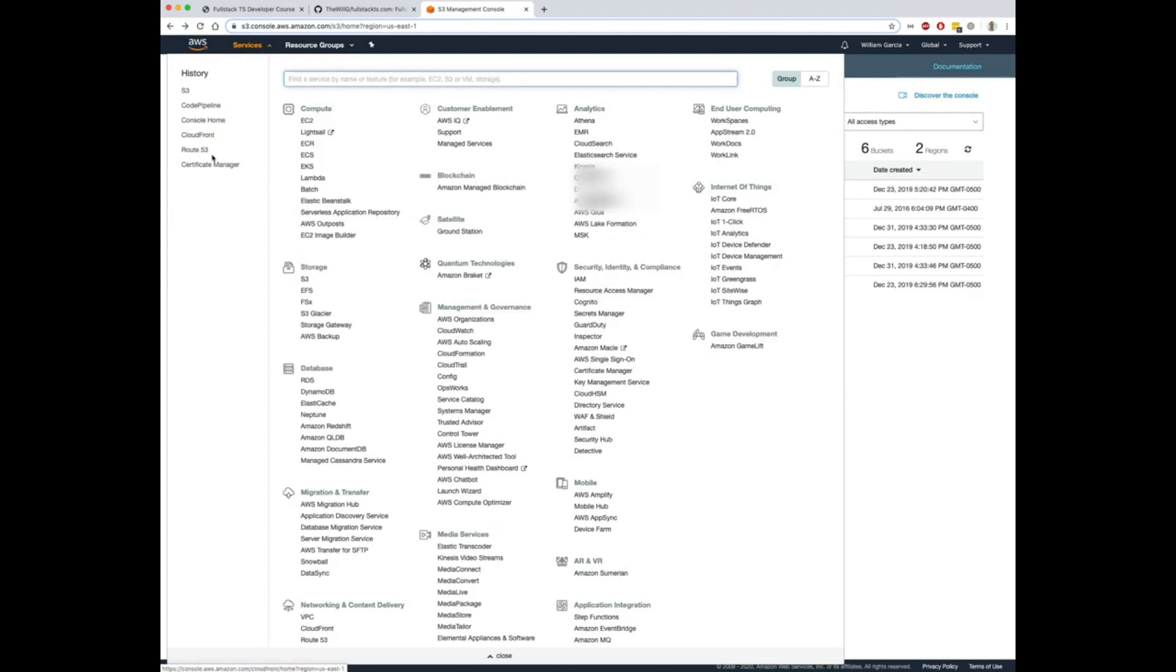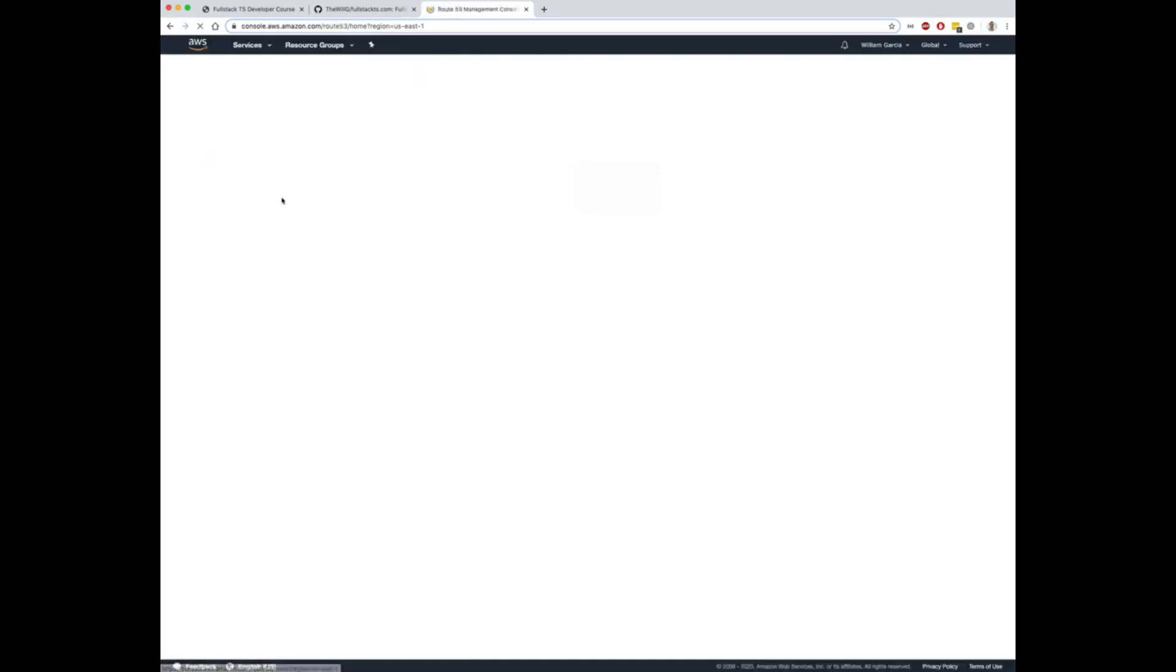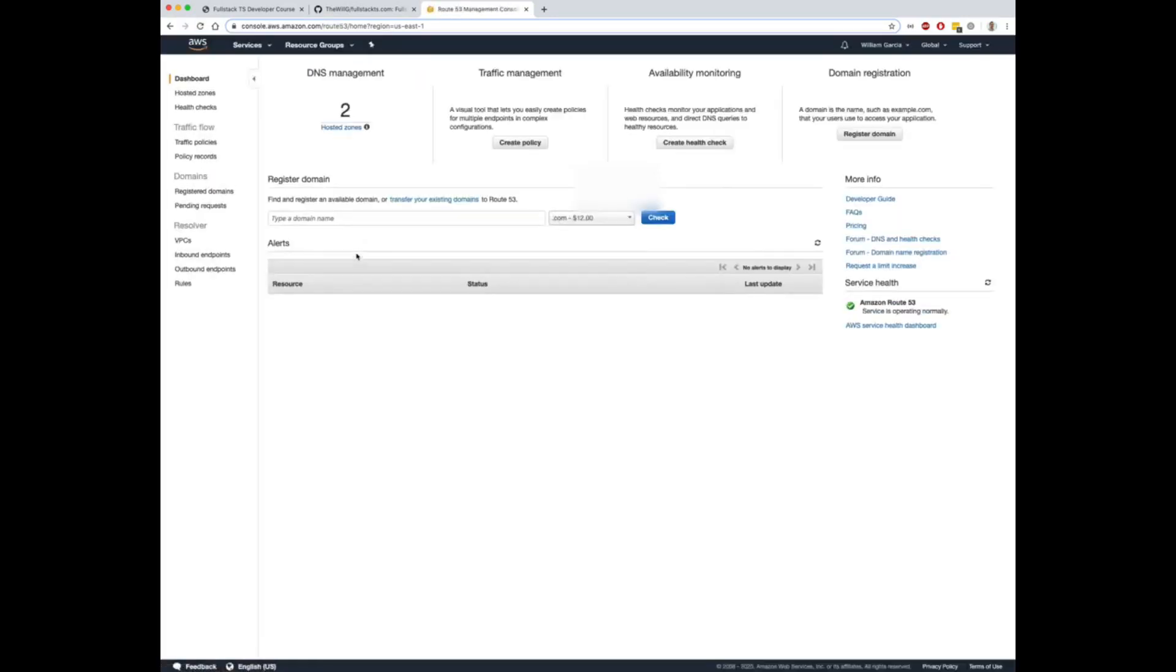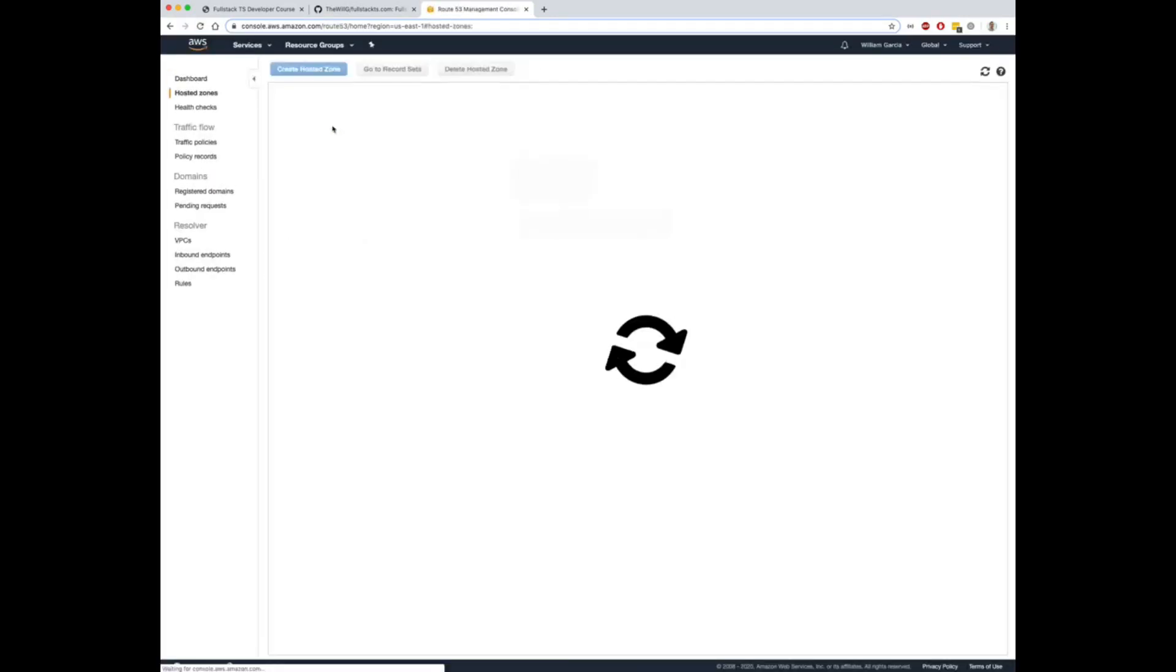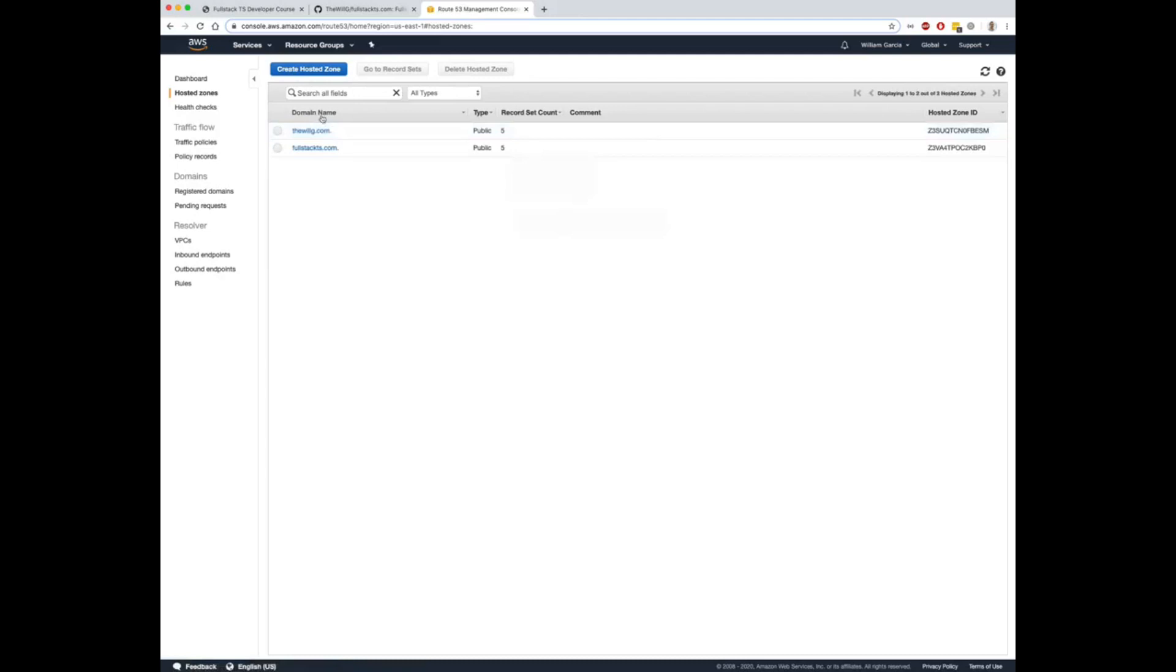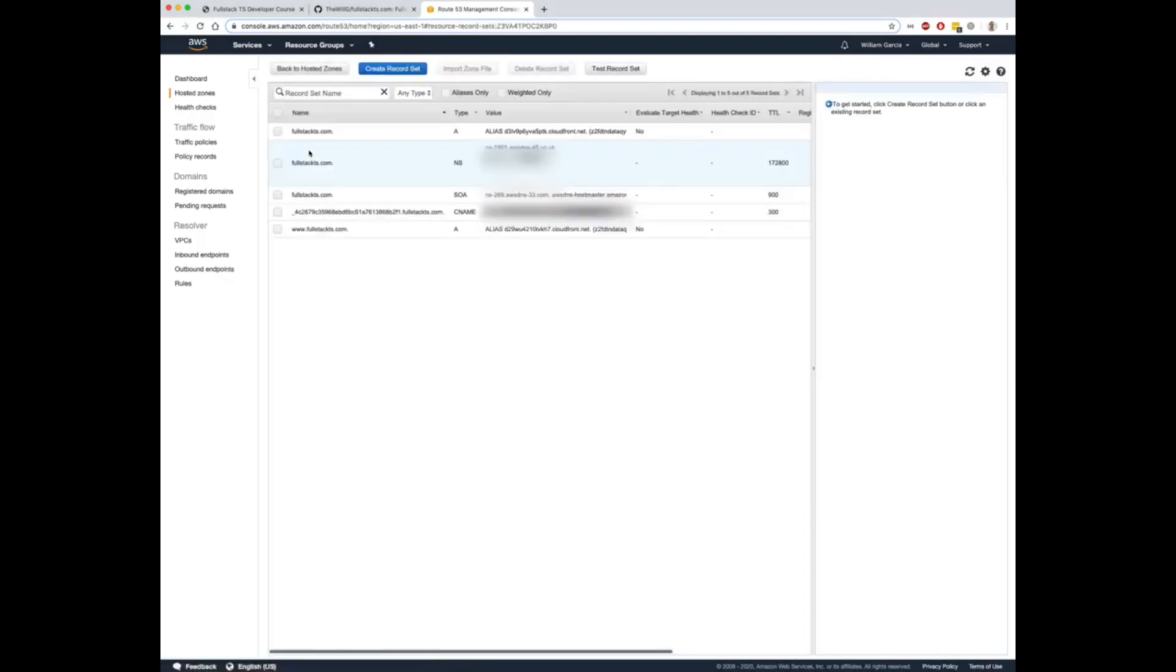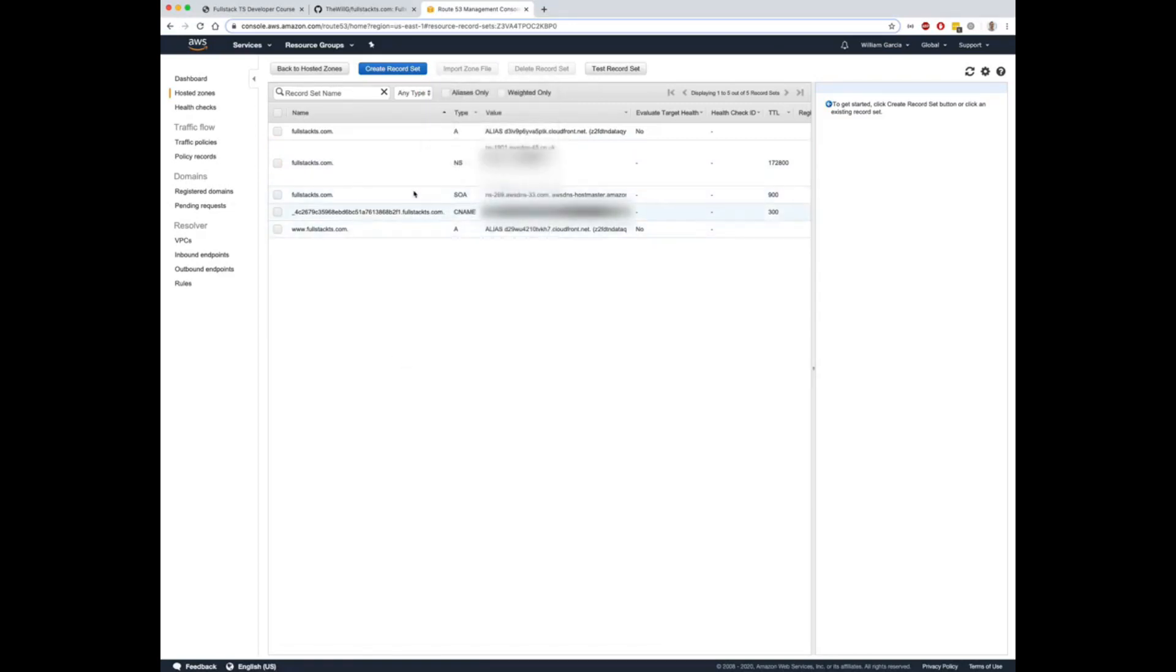All we have to do is go to Route 53. You want to make sure you create a hosted zone. So I've already created one called fullstackts.com. You basically want to then put your aliases here, which are going to point to CloudFront, and your CNAME for your certificate verification.